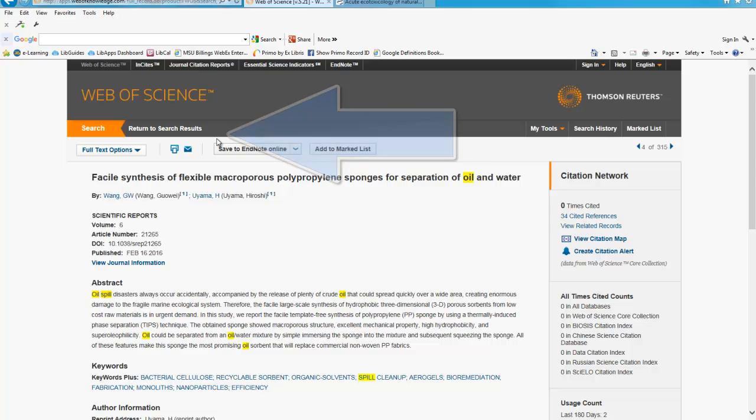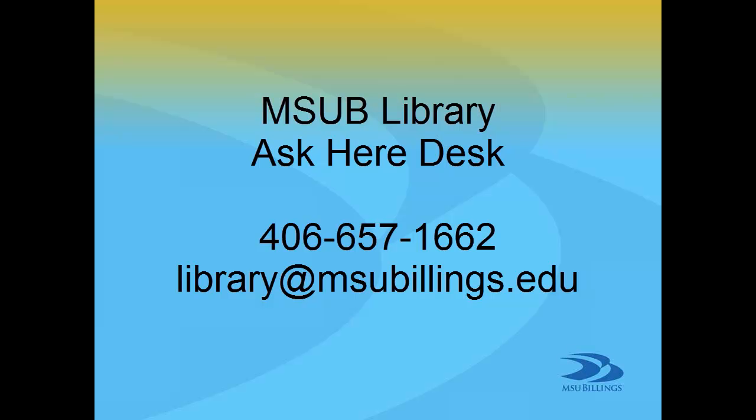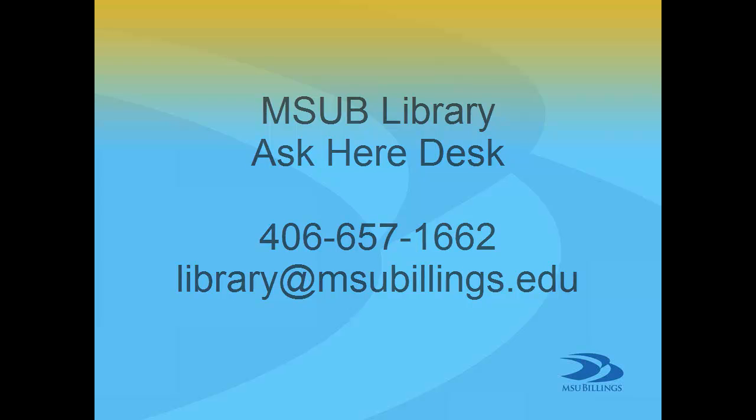If you need any additional help, contact the library at 406-657-1662 or via email at library at msubillings.edu. Thanks for watching.